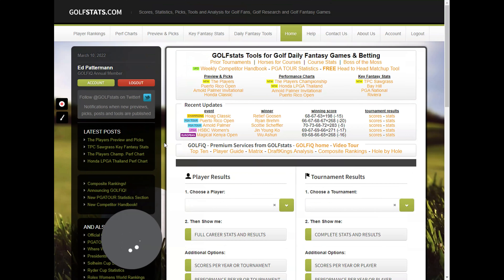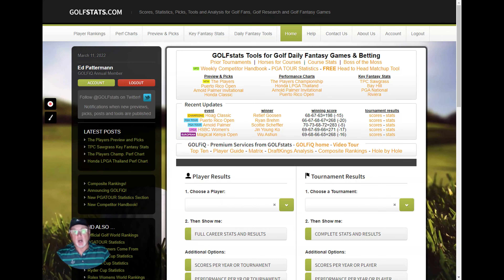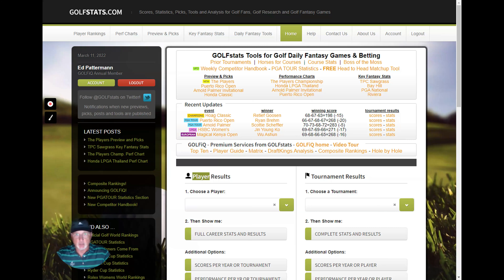As a bonus for making it all the way to the end: if you register and use the coupon code PLAYER — P-L-A-Y-E-R — you'll get 20% off your first month or 20% off your first year, whichever you choose. Thanks again, and if you have any questions just email me at ed@golfstats.com. Thank you.